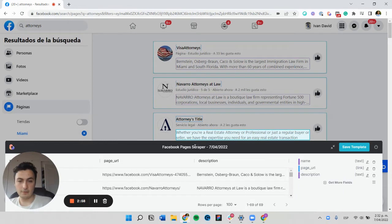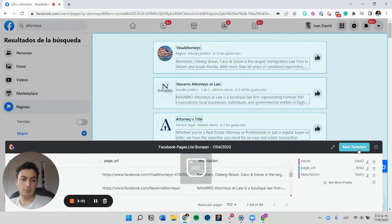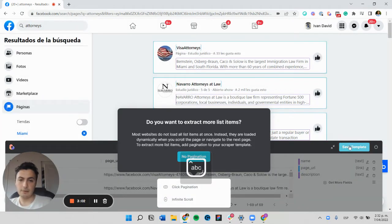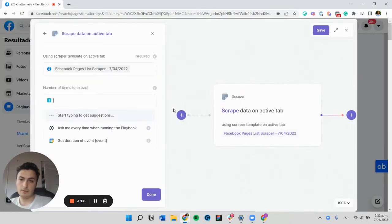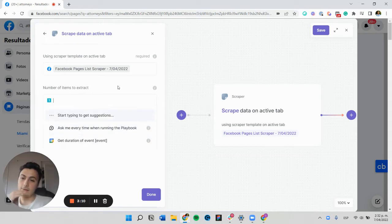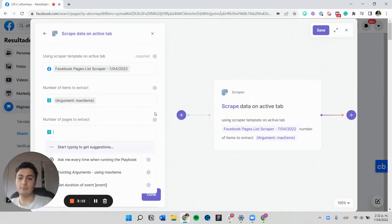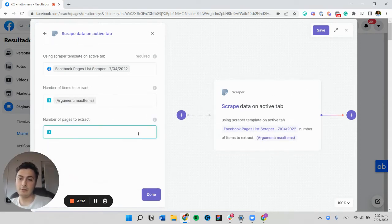We're going to save this list scraper template and tell it that it's an infinite scroll. We want this scraper to ask me every time this happens.